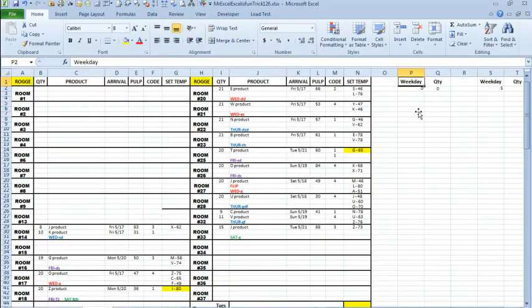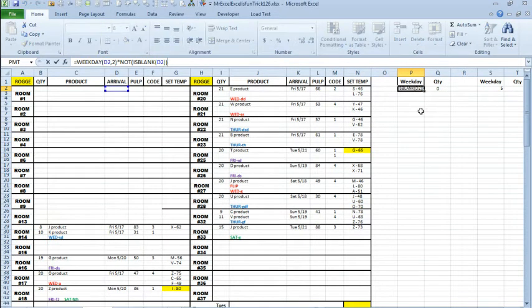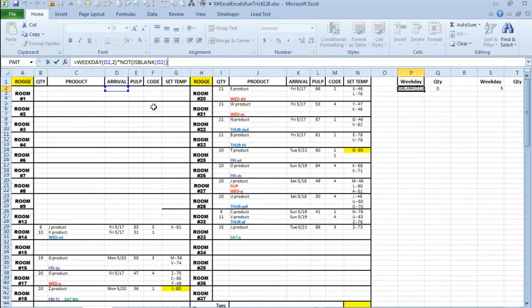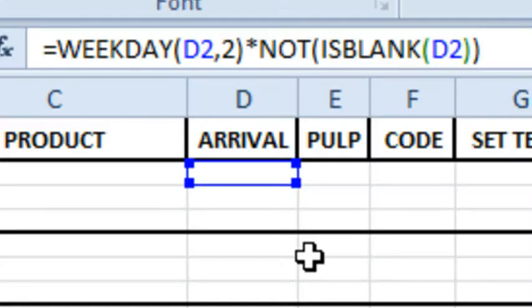So I'm proposing converting everything, and actually in my version I have converted all of those to dates rather than leave them as text. Now over here, off to the side I'm going to create some helper columns. The helper column says we're going to get the weekday of D2,2 and that's going to give us a number from 1 to 7.